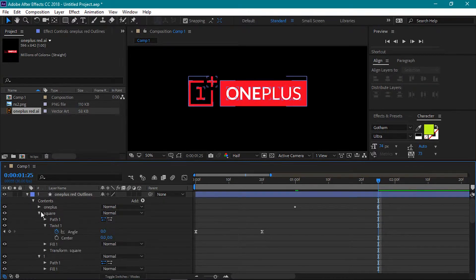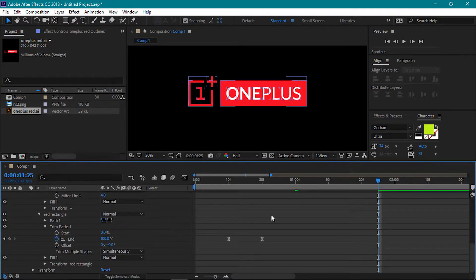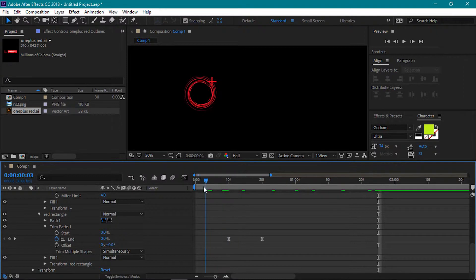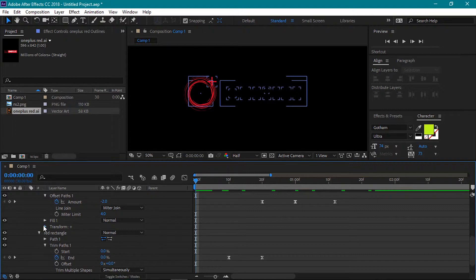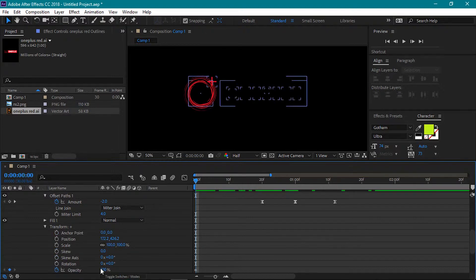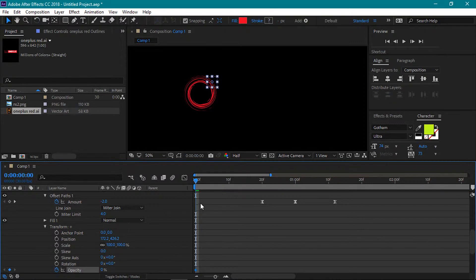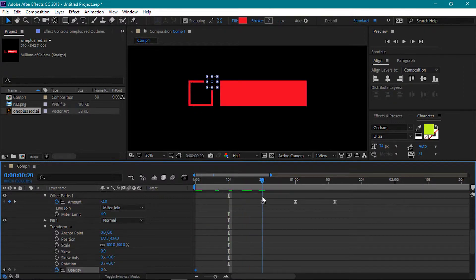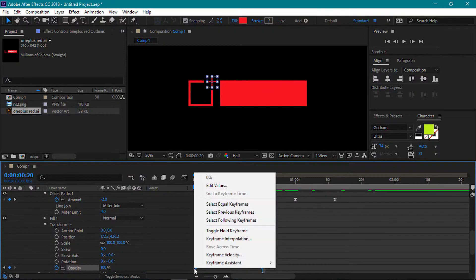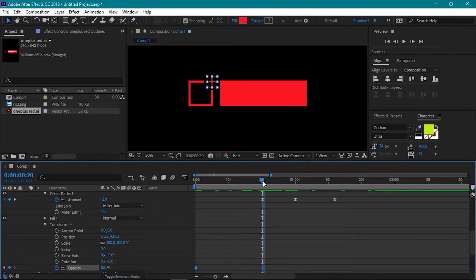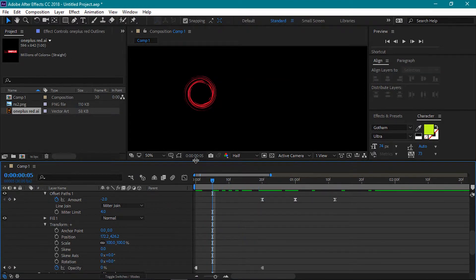Now as you can see the plus icon on the 1 plus logo is visible. Let's fix this. Go into the plus icon group and then under its transform properties, we'll use the opacity. Make sure the time indicator is at the 0 seconds mark. Set a keyframe for the opacity with the value set to 0. Move forward to the 20 frames mark and set it to 100%. Select both of these keyframes, then right click and choose toggle hold keyframes.